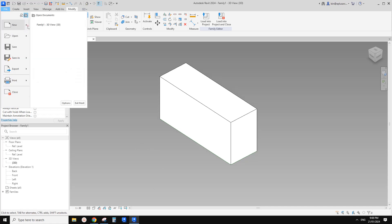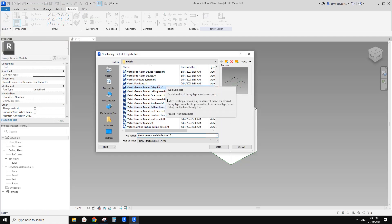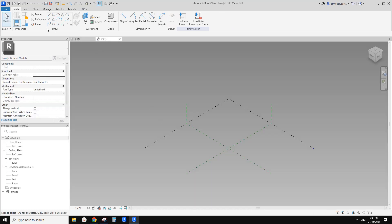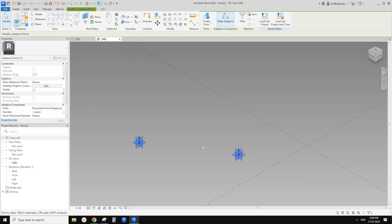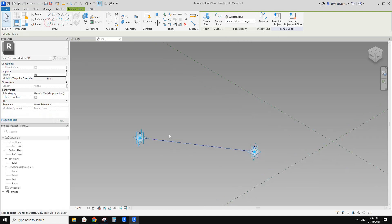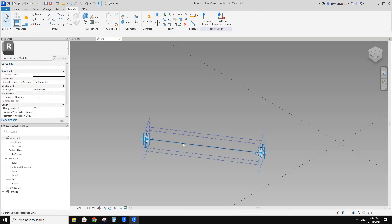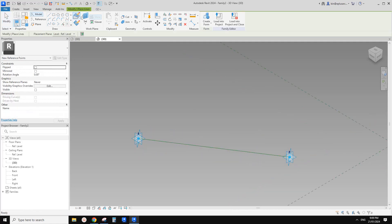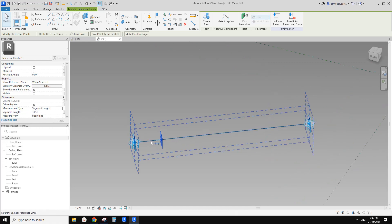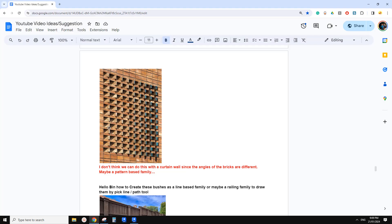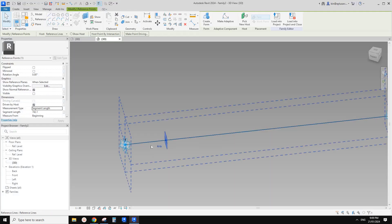So we need another adaptive family. In this adaptive family we need two adaptive points. Create two points and make them adaptive. Then create a spline through points and make a reference line. We're going to place a point, use draw on face, and place onto this. Select this point and change the measurement type to segment length. Because for each one the gap will be the length of the brick — so let's just make it 240.